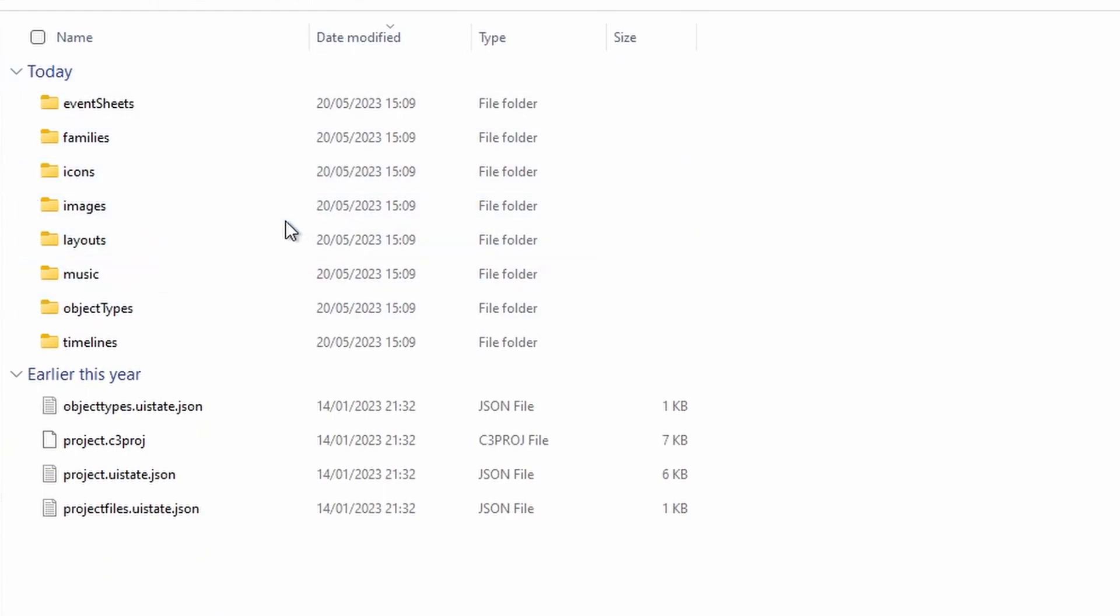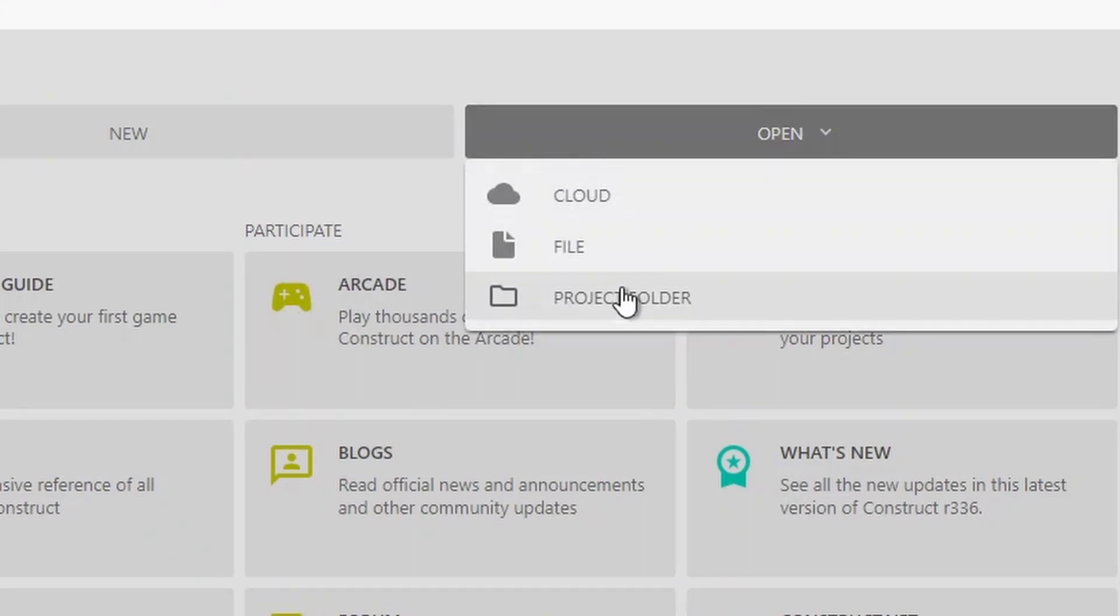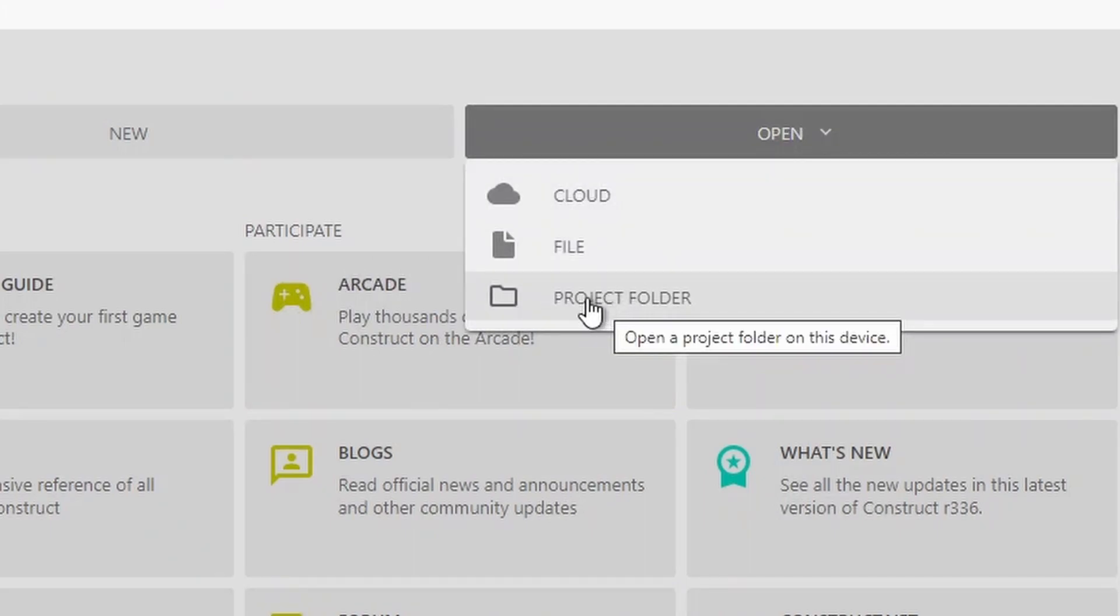One, it allows you to get your files out if your file has been corrupted. Two, thanks to the option to open project folders. Even if your file does get corrupted, there's a good chance you can save it this way.